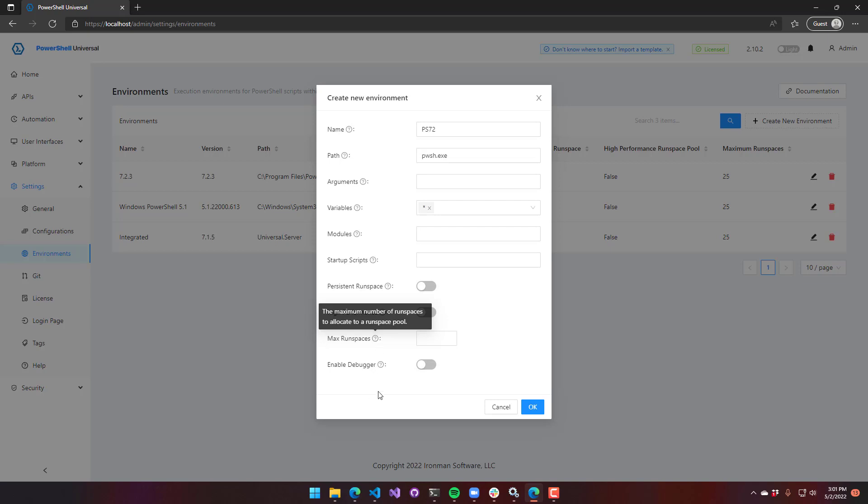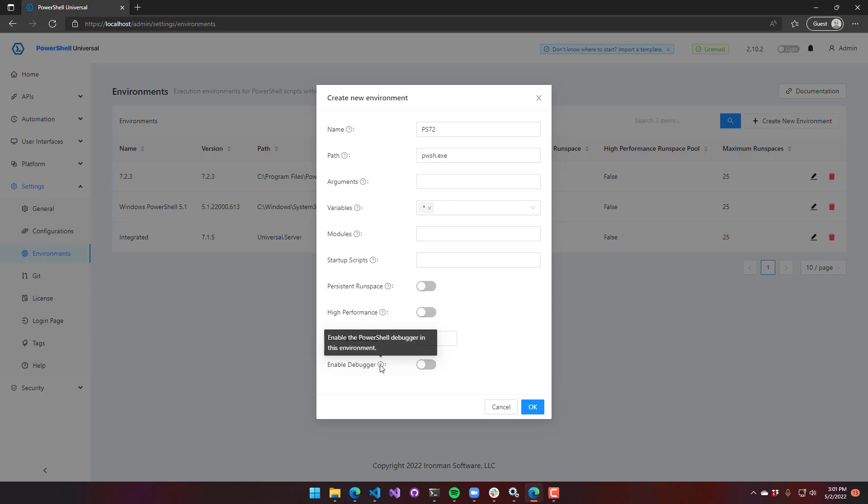Enabling the debugger allows you to use the debugging tools inside PowerShell Universal. We have another lecture that goes over our debugging tools, so definitely check that out. But you do need to enable them because there's a slight performance hit when you have them enabled. So that's why we provide the option.